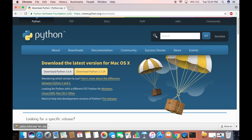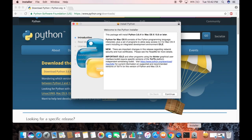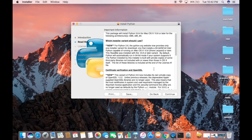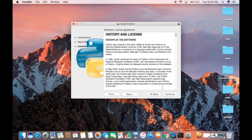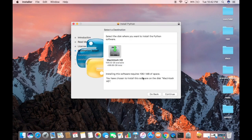Once the .pkg file is downloaded, click on it to open the installer in your dock. Click on the installer button to open the installation interface. Minimize your browser — you can see the Python 3.6.4 installer has started. Click Continue, then agree with the license terms and conditions by clicking Continue and then Agree.